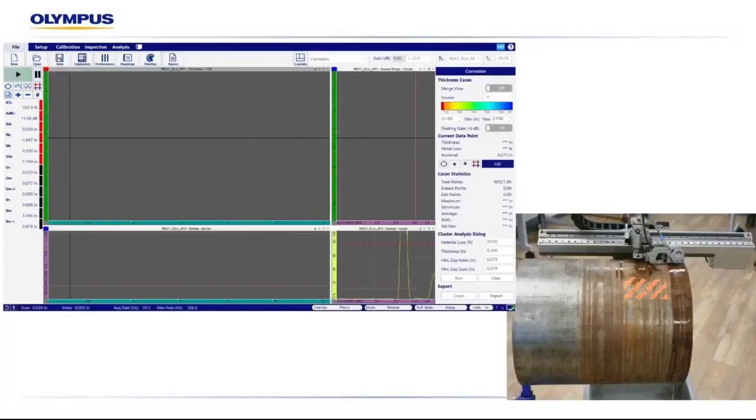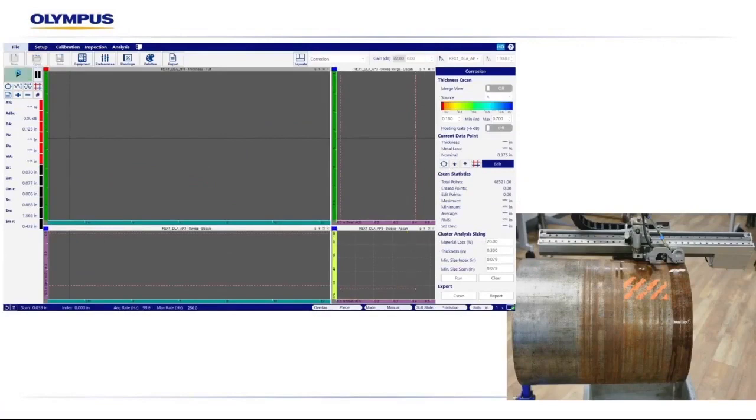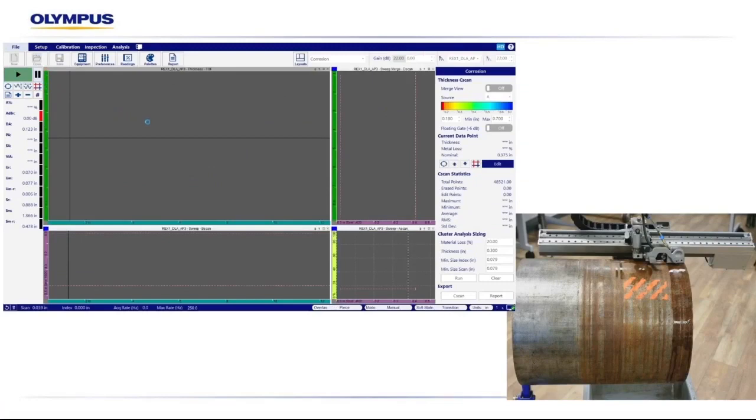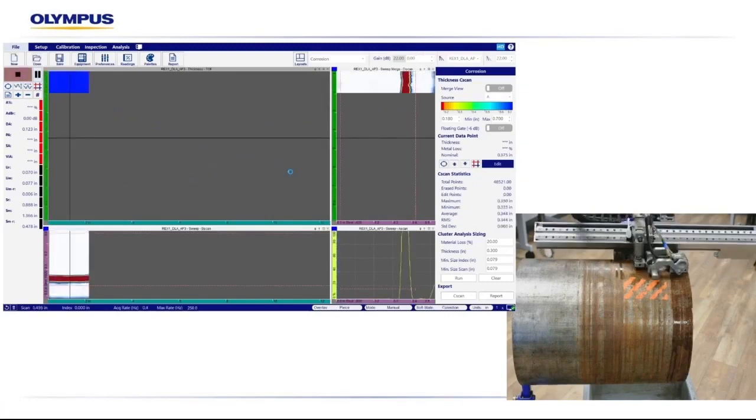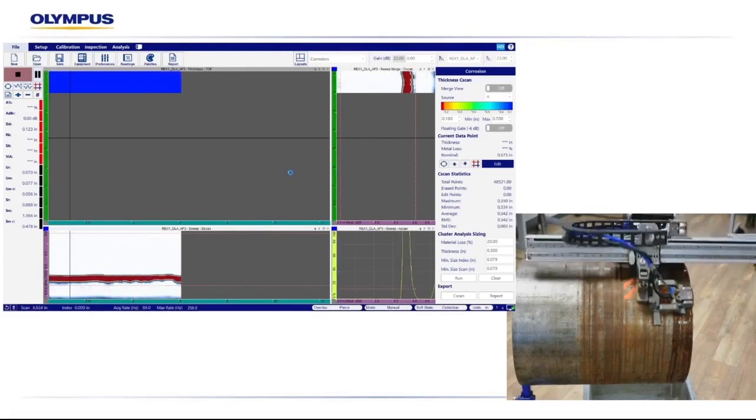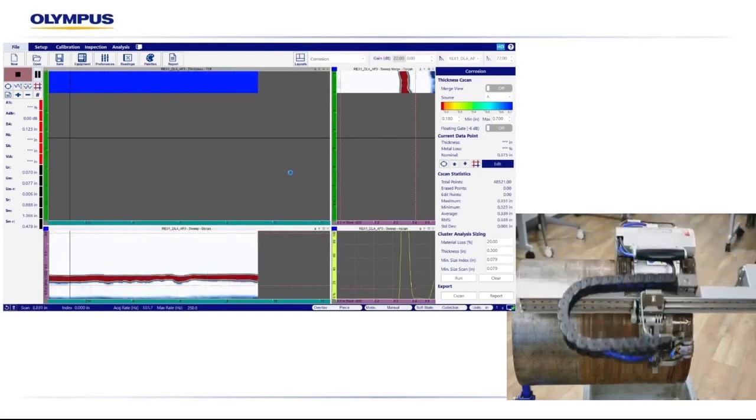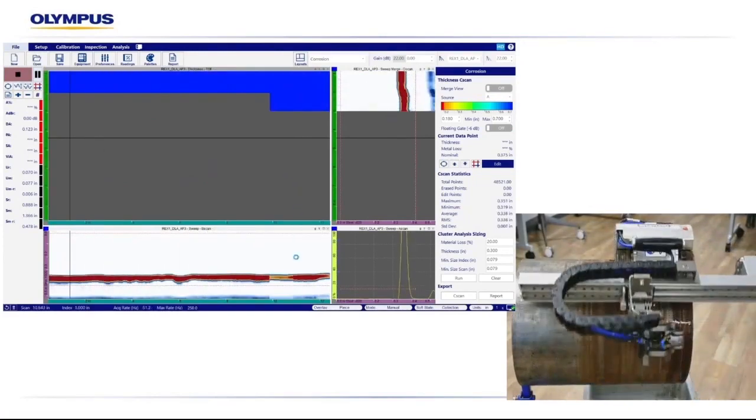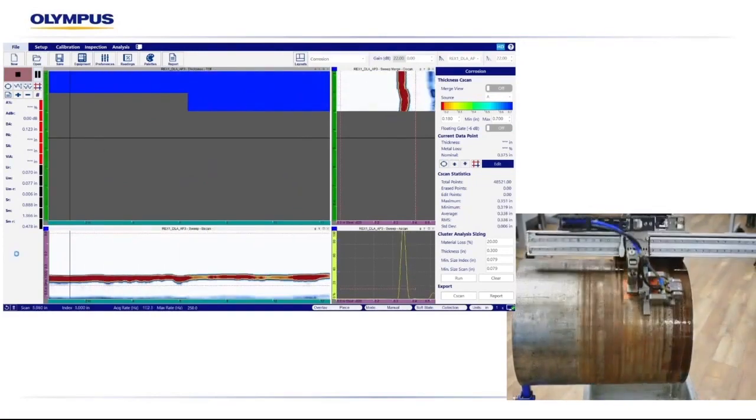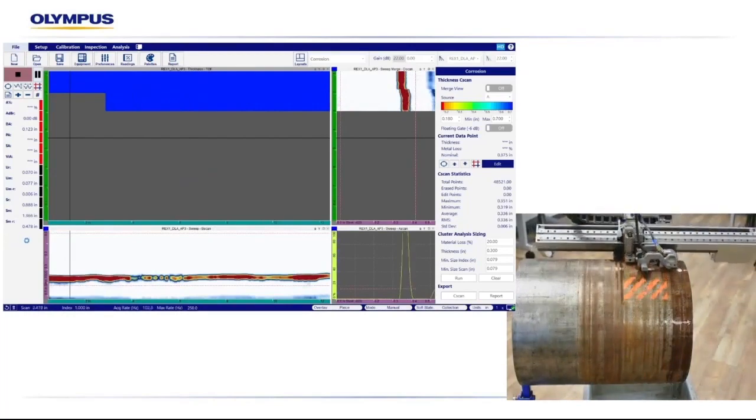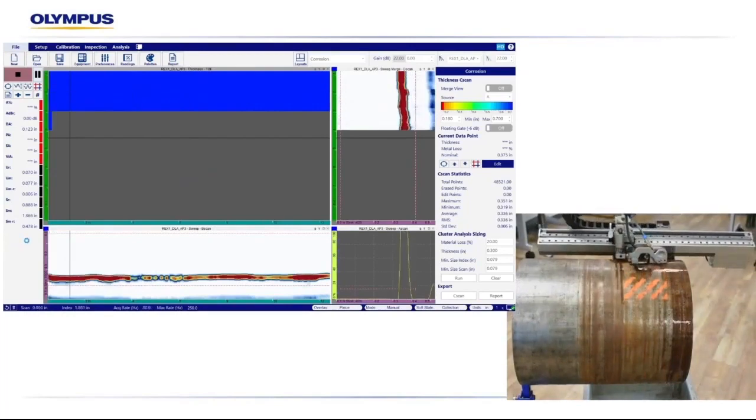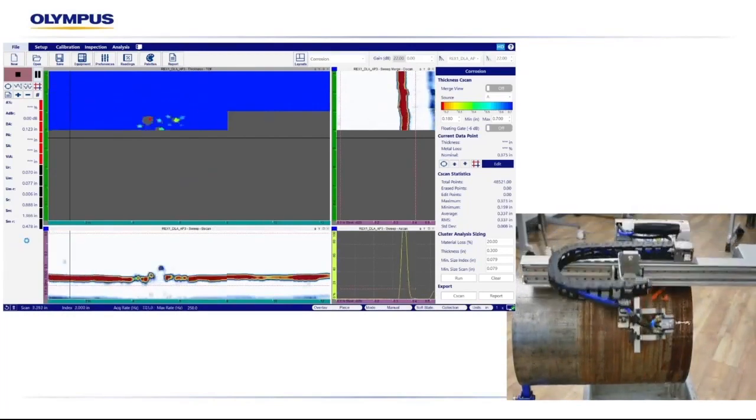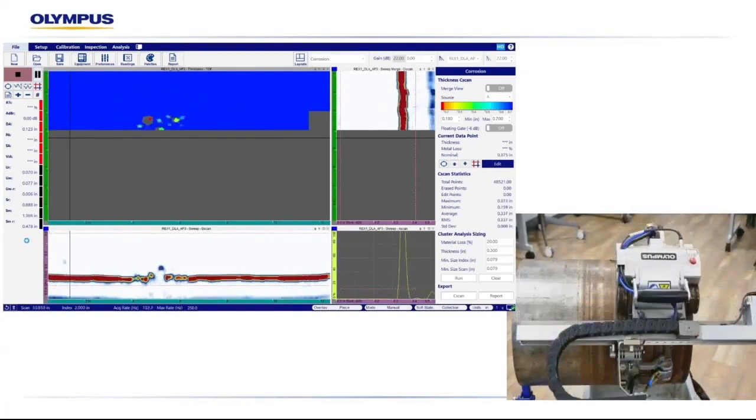Here I'm going to show you the data acquisition process for a zero-degree corrosion inspection. We'll select the play button to start our inspection, and then we'll start the scan on our Olympus MapRover scanner. In this demonstration, we're utilizing the REX1 dual linear array corrosion probe to perform a raster scan on our mock-up pipe with simulated internal wall loss.